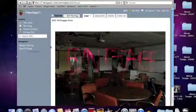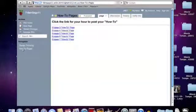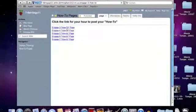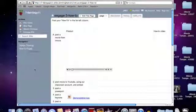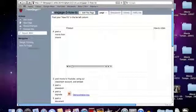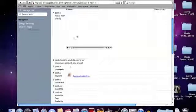7-8-engage. We're going to go to the how-to pages. Engage 3 how-to. We're going to scroll down, find our place. It's at 7. How to Audacity.